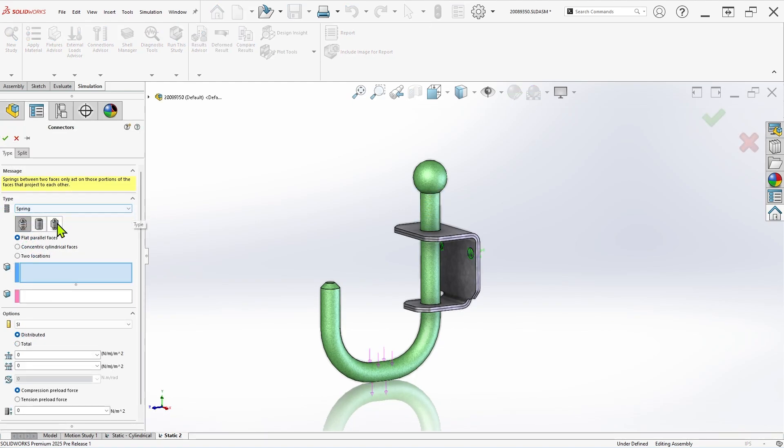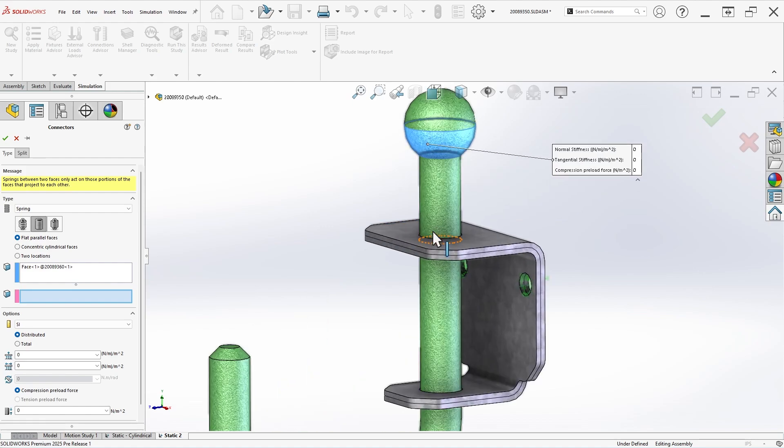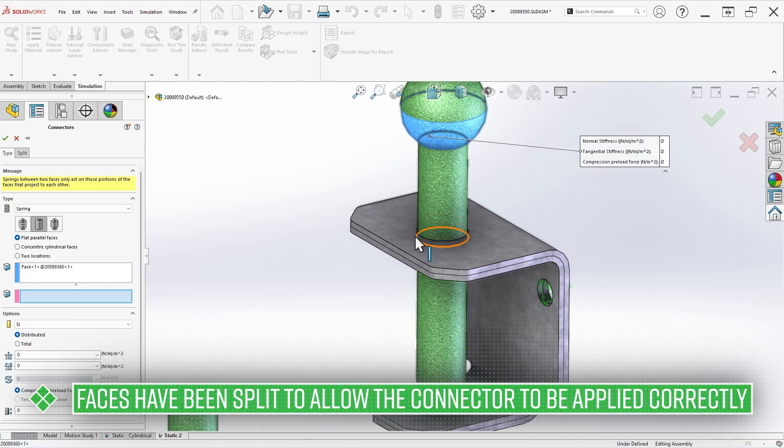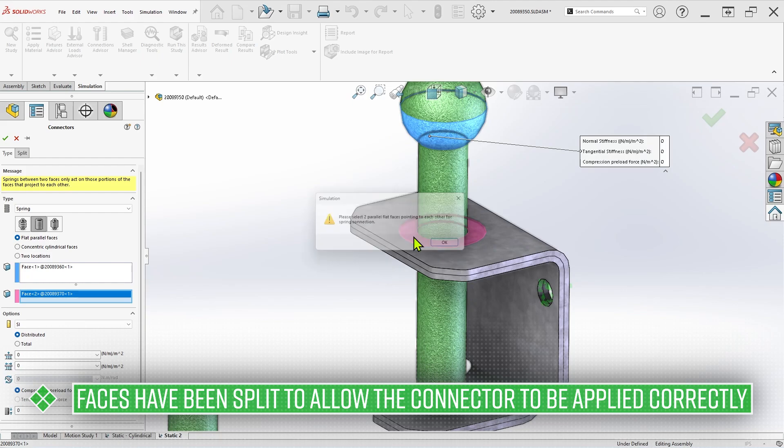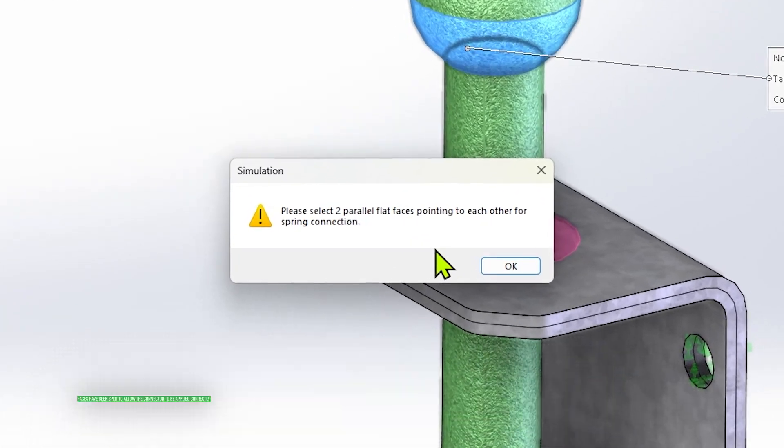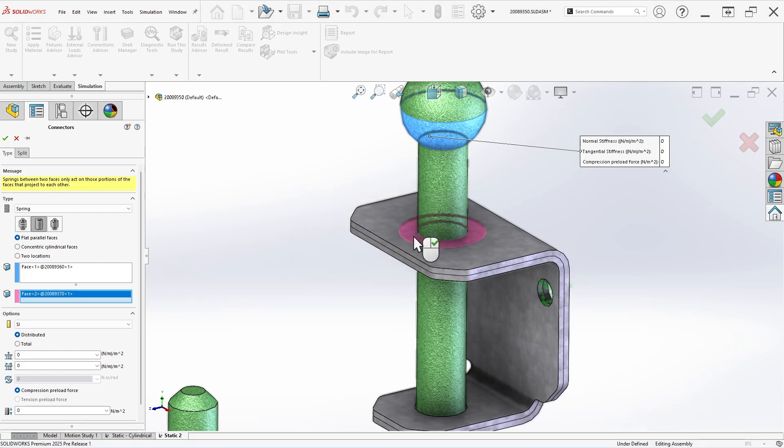Rather than modeling the spring and introducing unnecessary complexity, a spring connector can be used in this scenario, but standard spring connectors can only be applied to planar parallel faces or concentric cylindrical faces, so that's not an option here. The new general spring connector, however, does not suffer from this limitation.